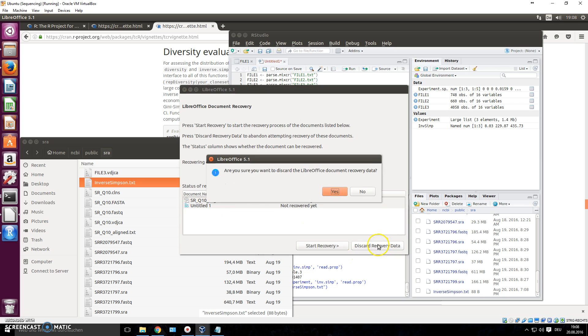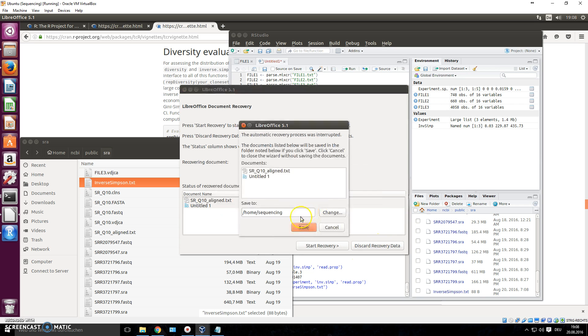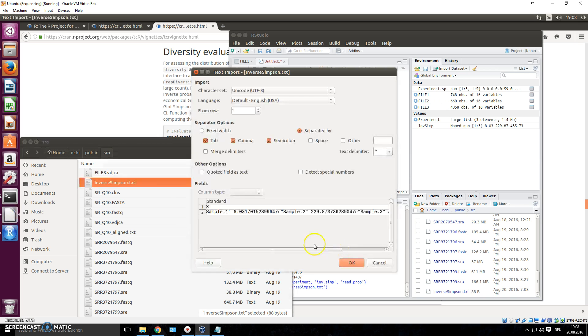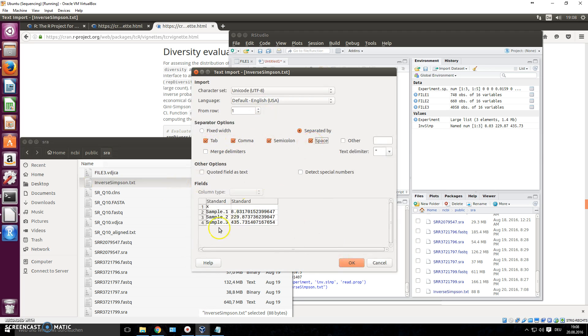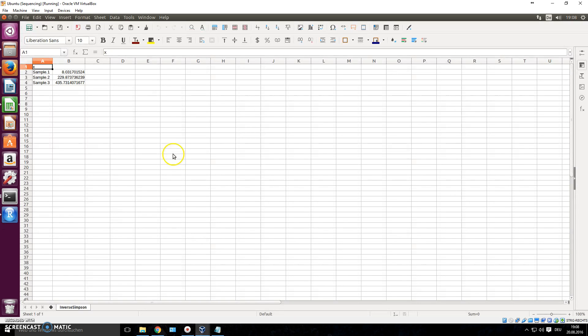So you can now open this, open with use calculator, it should be tab delimited. We don't need to recover anything. It should be, I think it's space. Use a space as a delimiter. So you just press space and okay. And there we go.